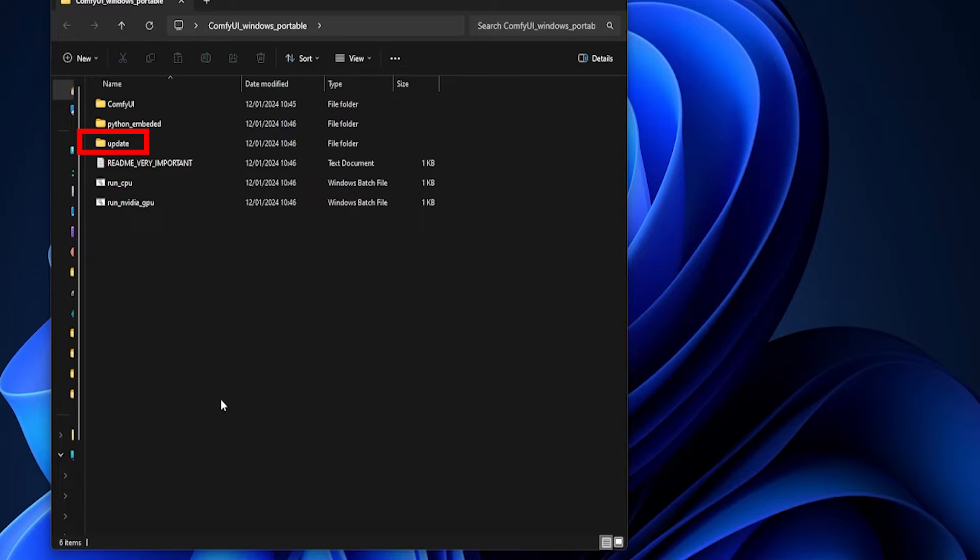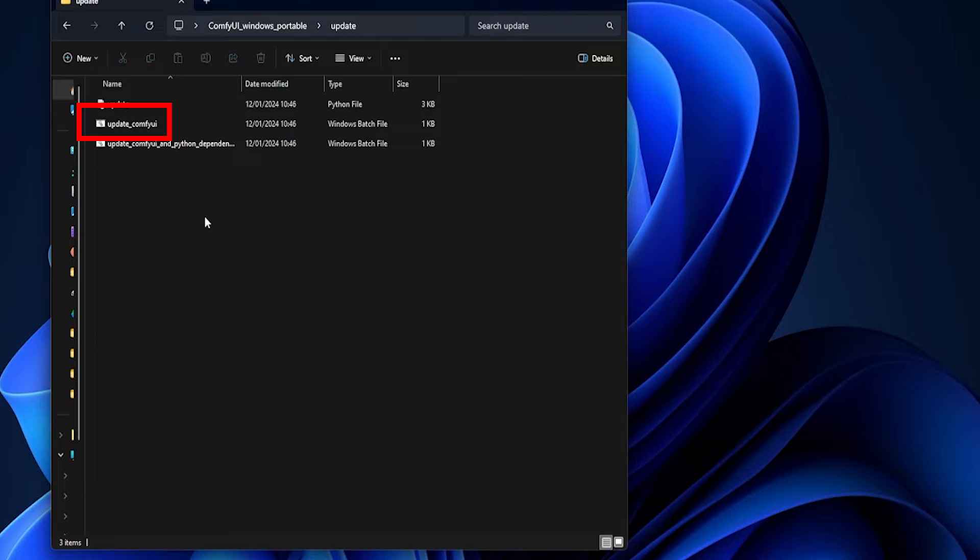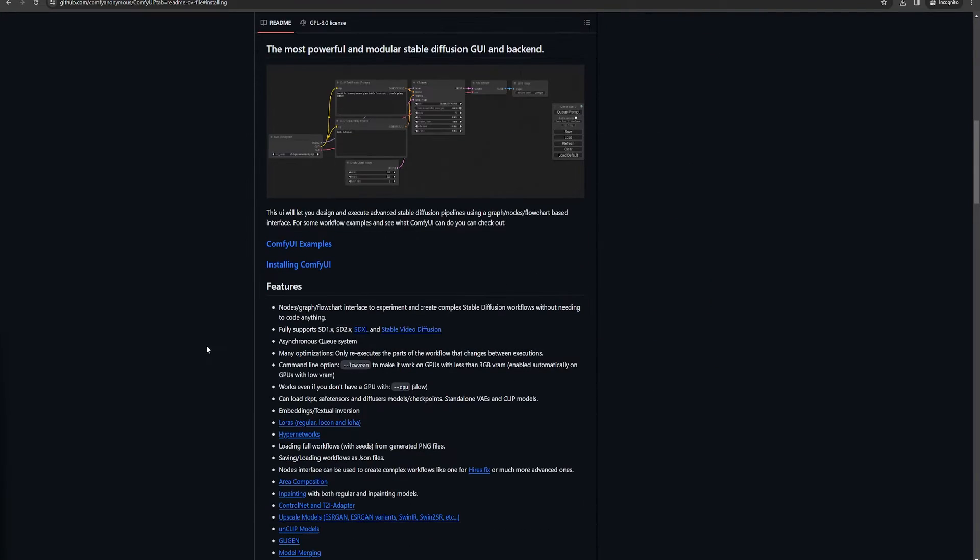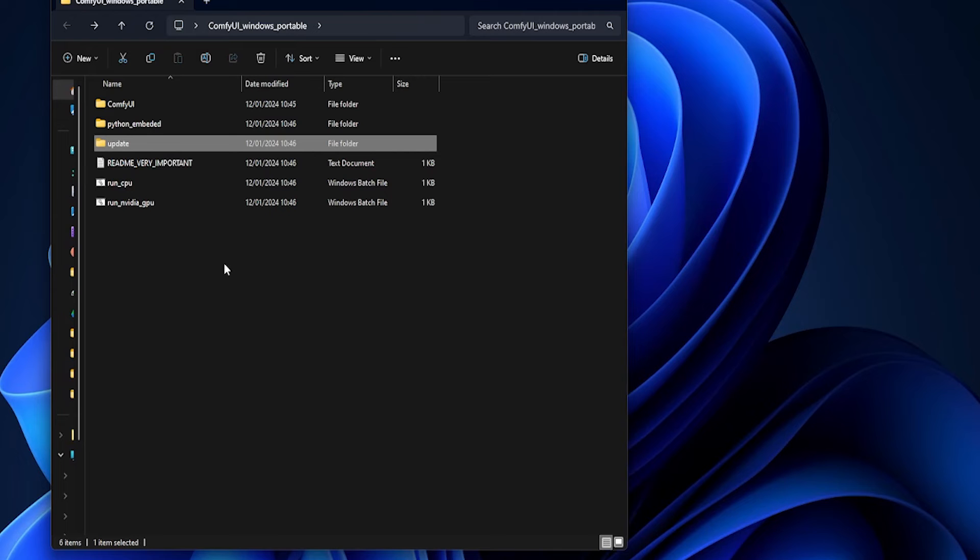You'll also see a folder called Update. Inside, you'll find a file called Update ComfyUI. And you guessed it, this updates your install to the latest version. It's good to check in on the GitHub page now and then and decide if you want to update when a new release is available.